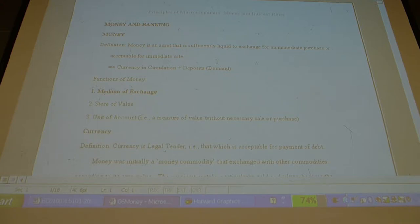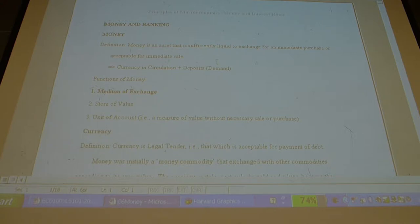So what we have as a backdrop so far is this: money is liquid, which means it can be used immediately to buy something. As such, in the modern world, the amount of money that a person has at their disposal is...